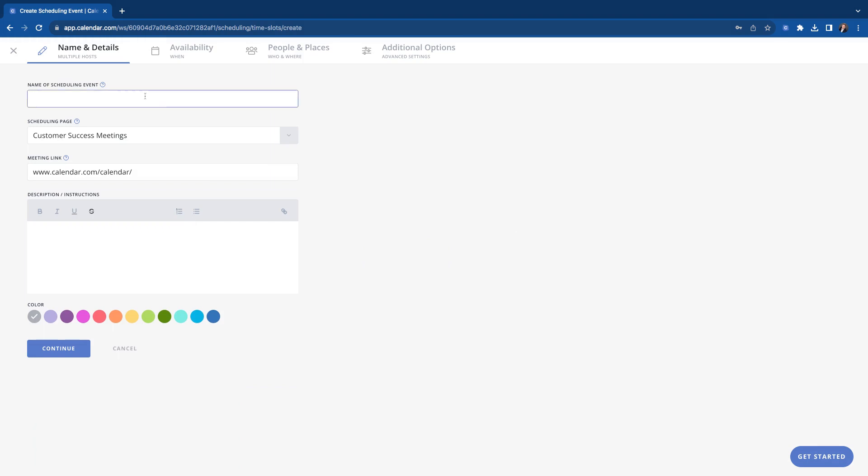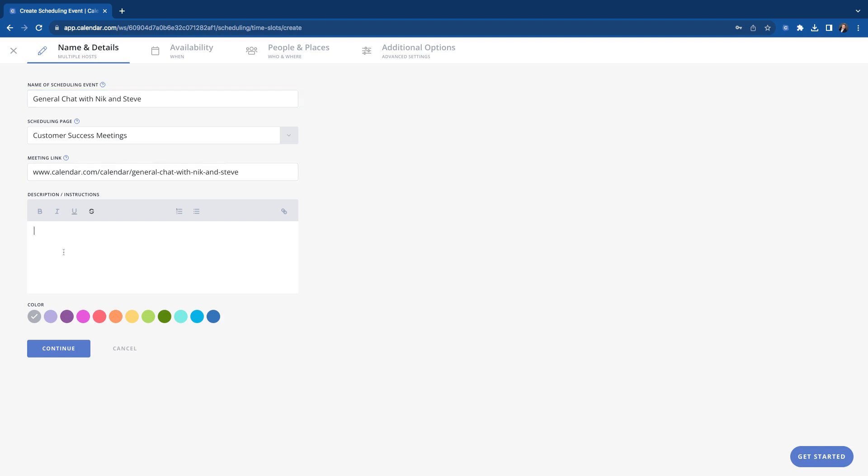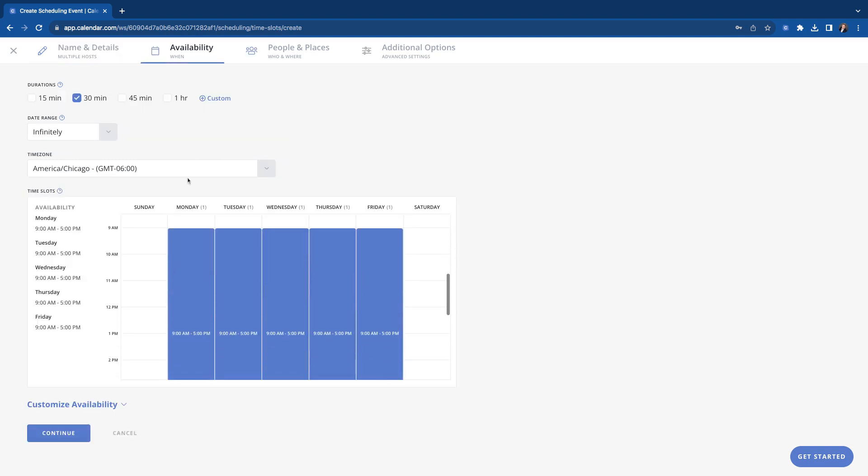So let's jump back into here and create it. For the most part, it's going to be very similar to creating any of the other scheduling events like one-on-one, round robin, or group where we're going to name it. So let's put general chat with Nick and we'll put Steve on this one. You'll pick the scheduling page it goes to, you already have your link created here. We'll put a description, feel free to book a time with Nick and Steve of calendar.com. Looking forward to it. There we go. Get you a good color in there.